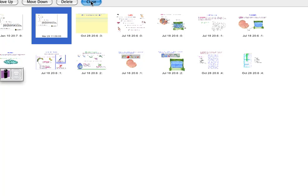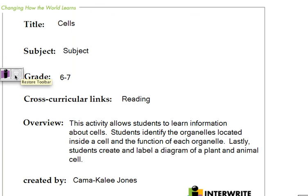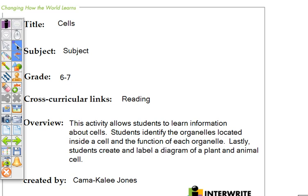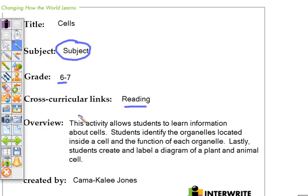Now notice inside the new software, the new version of this, anytime I grab one of my tools, I can now annotate on top of that page as if it were a page created.